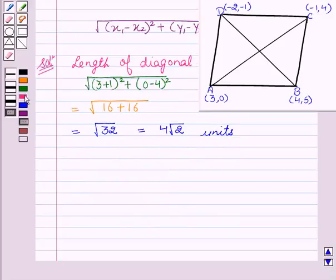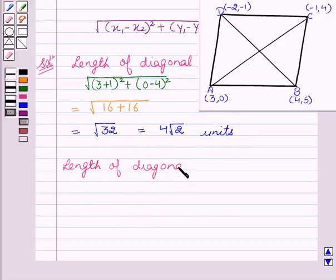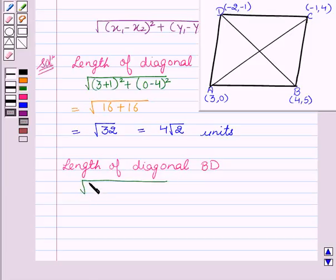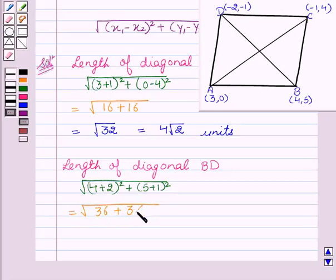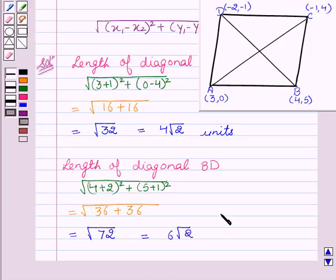Now we will find the length of diagonal BD. Using the distance formula, that will be equal to the square root of (4 + 2)² + (5 + 1)², which is the square root of 6² + 6², that is the square root of 36 + 36, giving us 6√2 units.